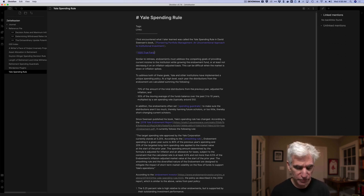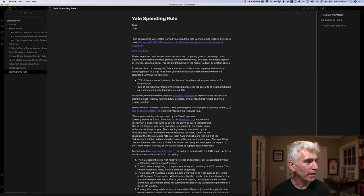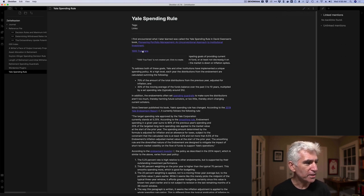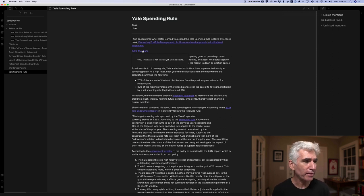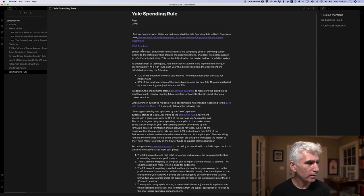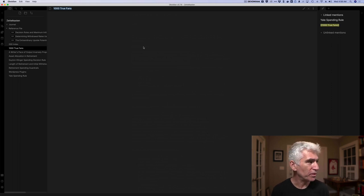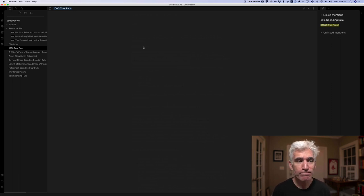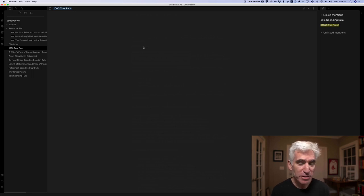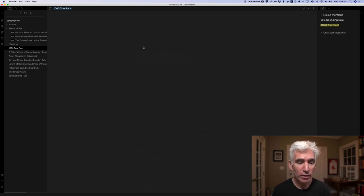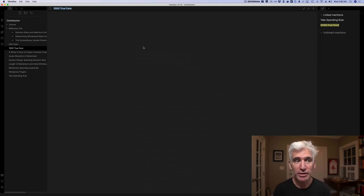In this case, a thousand true friends, and it actually creates a link. And if I were to look at that link, you can see it says, is not created yet. Click to create. So I come back to it, click that link, which I'll do now, and it creates the note with that title that I can now document a thousand true fans. So that's Obsidian, a great piece of software. I've actually only used it for 24 hours, but so far I love it. I'm going to continue using it and I wanted to share it with you.